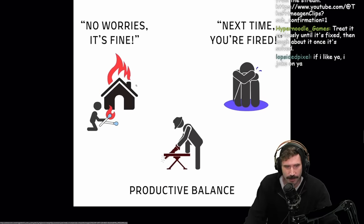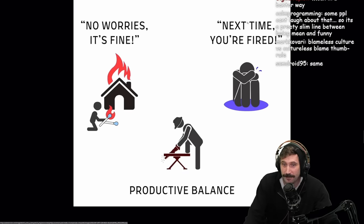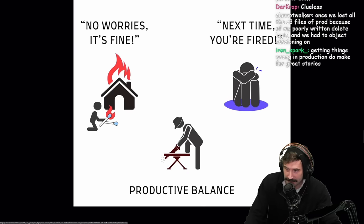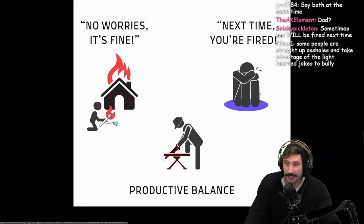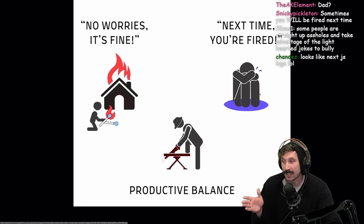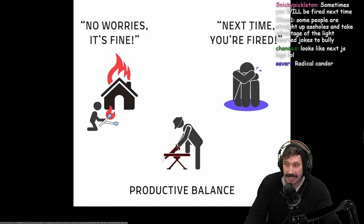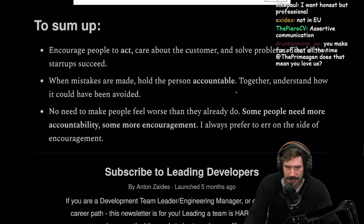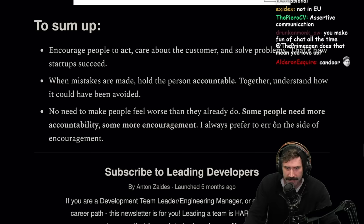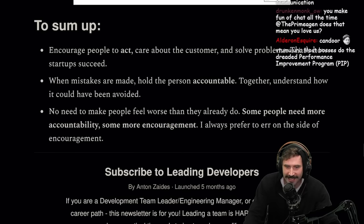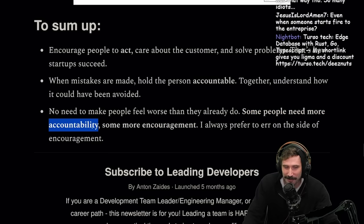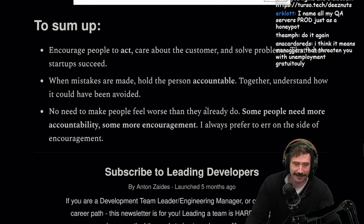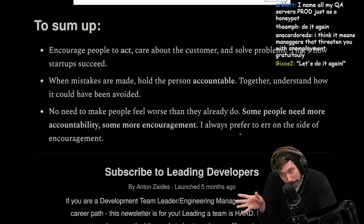Responding to mistakes: "No worries, it's fine" — productive balance — "next time you're fired." Sometimes you do have to set expectations. Would you want a boss that talks really nice to you but fires you on the next mistake? Or would you rather have them say: "You really goofed up here, you can't let that happen again. You let that happen again and there will be serious employment consequences." It's good to let people know this is real. To sum it up: encourage people to act, care about the customer, solve problems — that's how startups succeed. When mistakes are made, hold the person accountable together and understand how it could have been avoided.